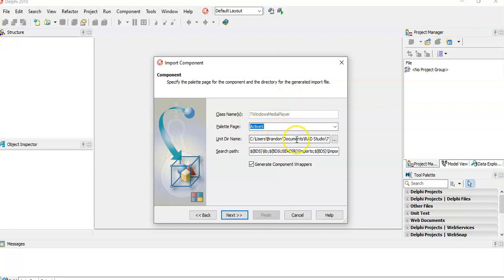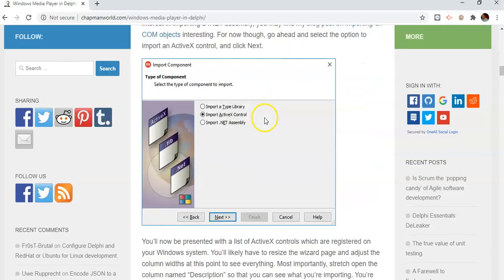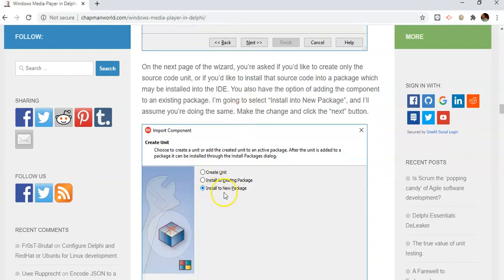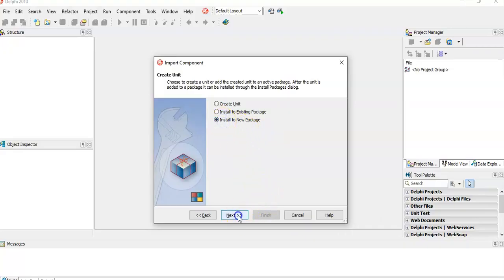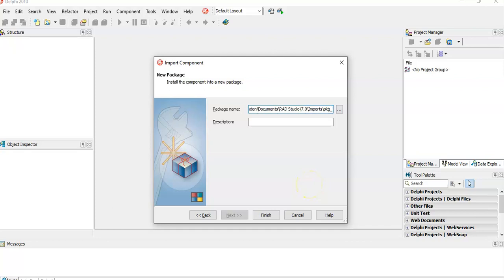Here we've got the path — that's where the unit file is and the directory name, so I'm just going to copy that because we'll need it later. Go Next, and then we want to install into a new package, so select that option. We need to put in a package name, so I'm giving it that address from before and naming it pkgs_pkg_windows_media_player.dpk. The description will be 'Windows Media Player'. Then click OK and Finish.